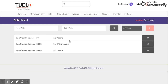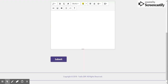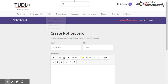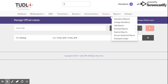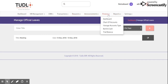We also have an Announcement Board where we can check the notice board — it shows the date, title, and we can add new notices. This is what it looks like when creating a new notice. We also have Official Holidays where we can add a new holiday, for example, December 13 with the title 'Meeting' marked as an official holiday.